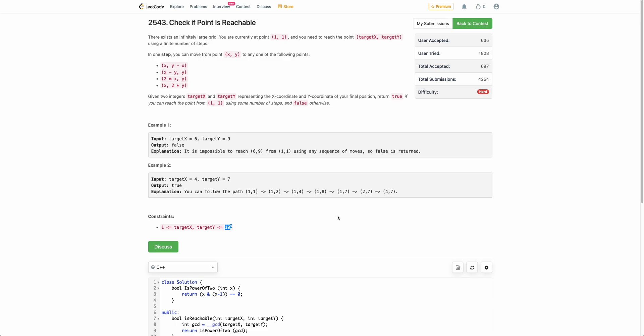Hello everyone, welcome back. In this video, we'll be discussing the last problem of today's bi-weekly contest: Check if Point is Reachable.